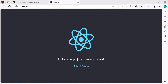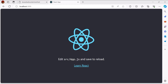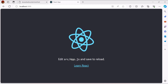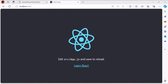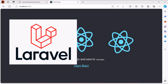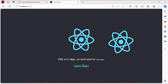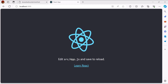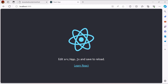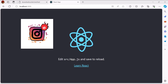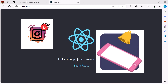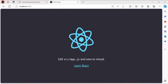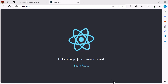Hey everyone, welcome back to my channel. Today we are diving into something incredibly exciting and highly requested: real-time communication using WebSockets with Laravel and React. In this video we are going to explore how to set up WebSockets in a Laravel backend and connect it seamlessly with a React frontend. Whether you are building a live chat application, real-time notifications, or any other feature that requires instant updates, this tutorial has got you covered.